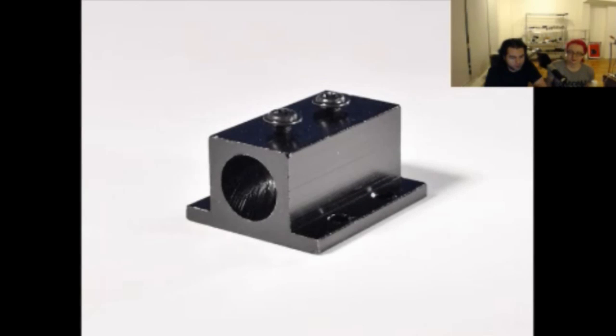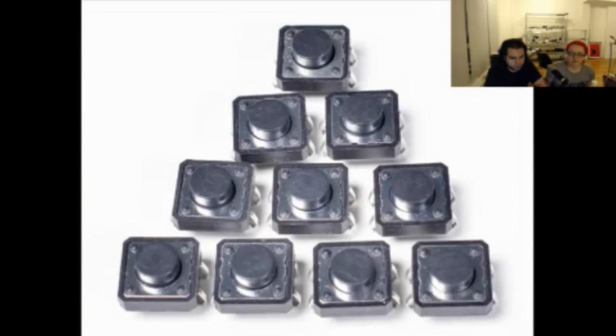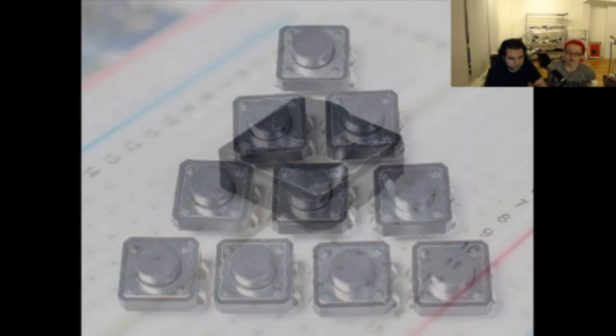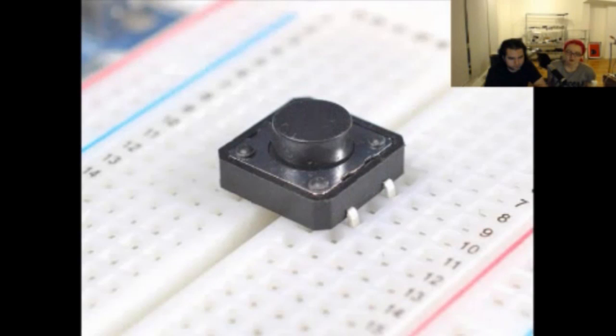Okay, next up. Big buttons. These are like the little buttons, but they're bigger. Easier to press. Super clicky. Yeah.